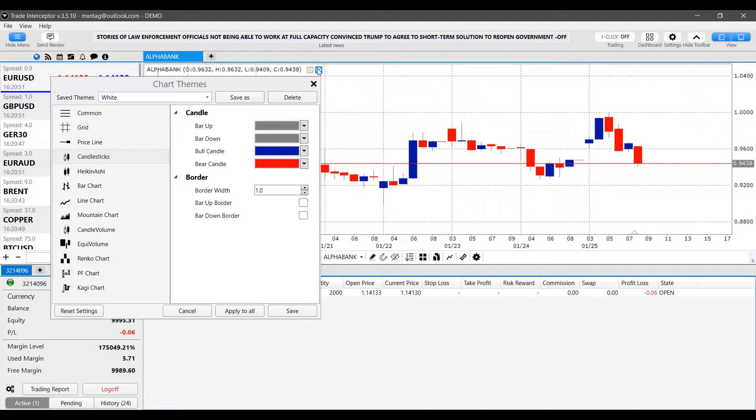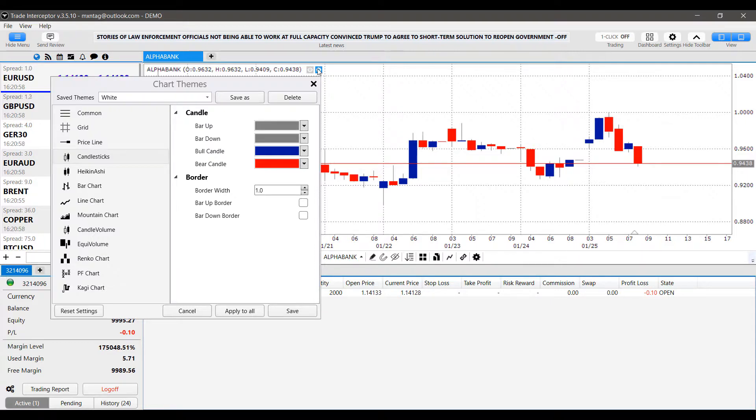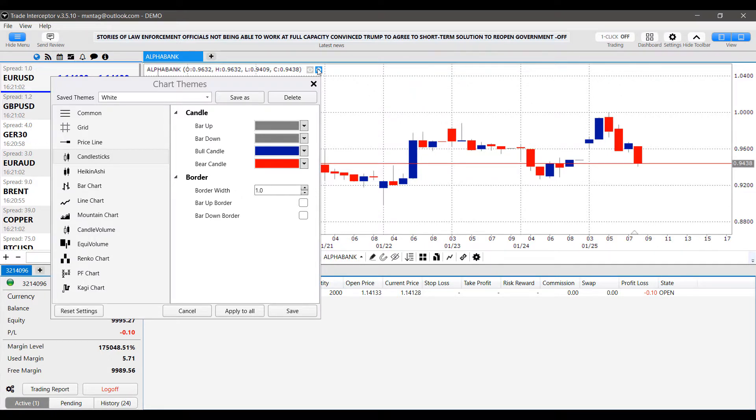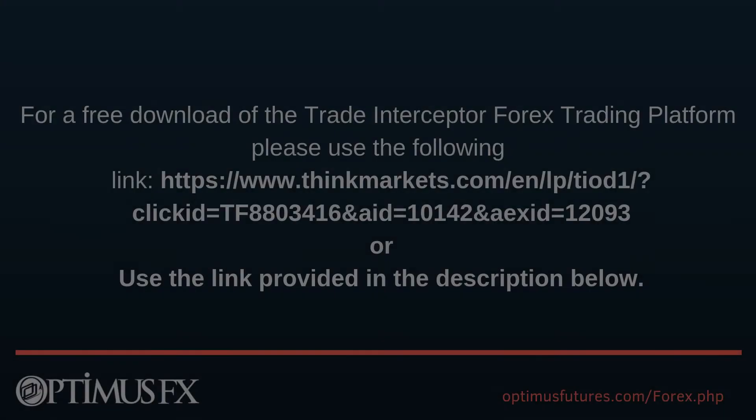Again, that just about wraps it up for this video, guys. We hope you found this video helpful. And again, if you'd like to try out the trade interceptor demo for absolutely free, follow that link down in the description below. Clicking on that link will bring you directly to the signup page for trade interceptor and trade interceptor mobile. Thanks for watching. And we hope this video helped.